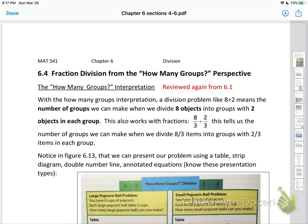In this video we're going to start talking about fraction division. Similar to the beginning sections of chapter 6, they do it two different ways. The first way they come at it is from the how many groups interpretation. A division problem like 8 divided by 2 means the number of groups we can make when we divide 8 objects into groups with 2 objects in each group, so we can make 4 groups.